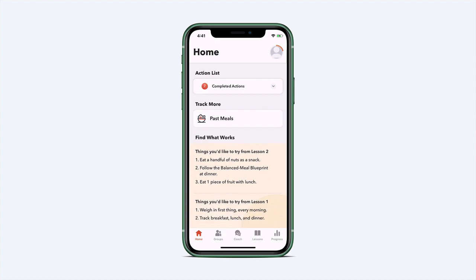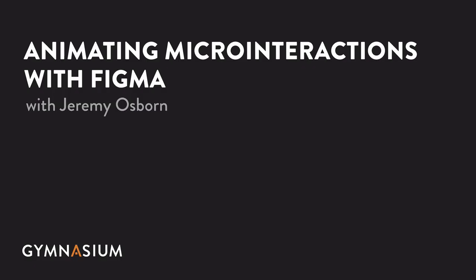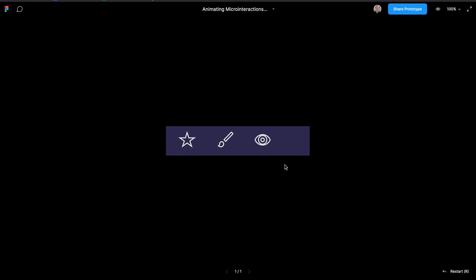In this tutorial, I'm going to show you exactly how to prototype a micro-interaction in Figma. You'll learn how to make this animation for when a user hovers over a star and then clicks or taps on it.